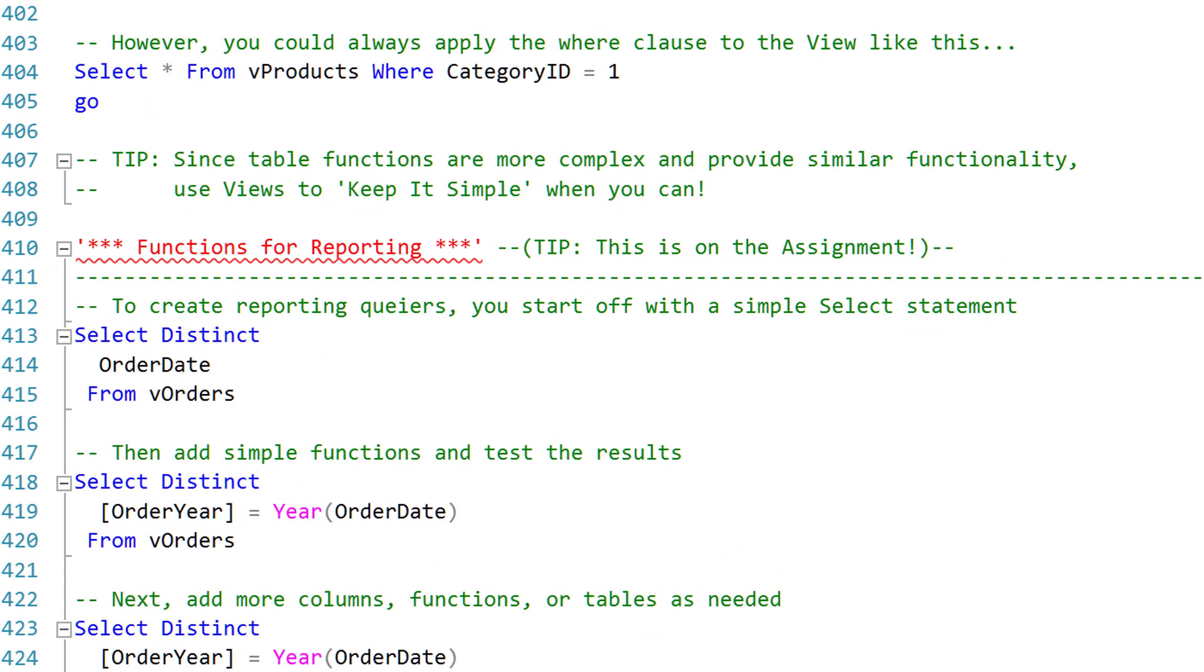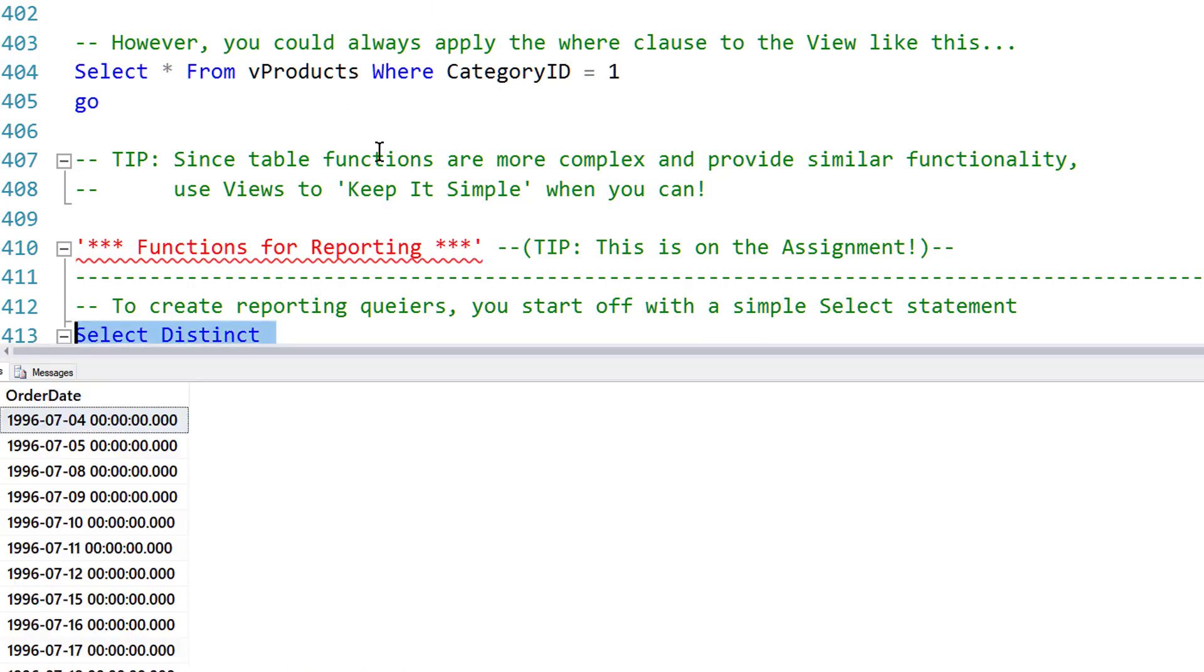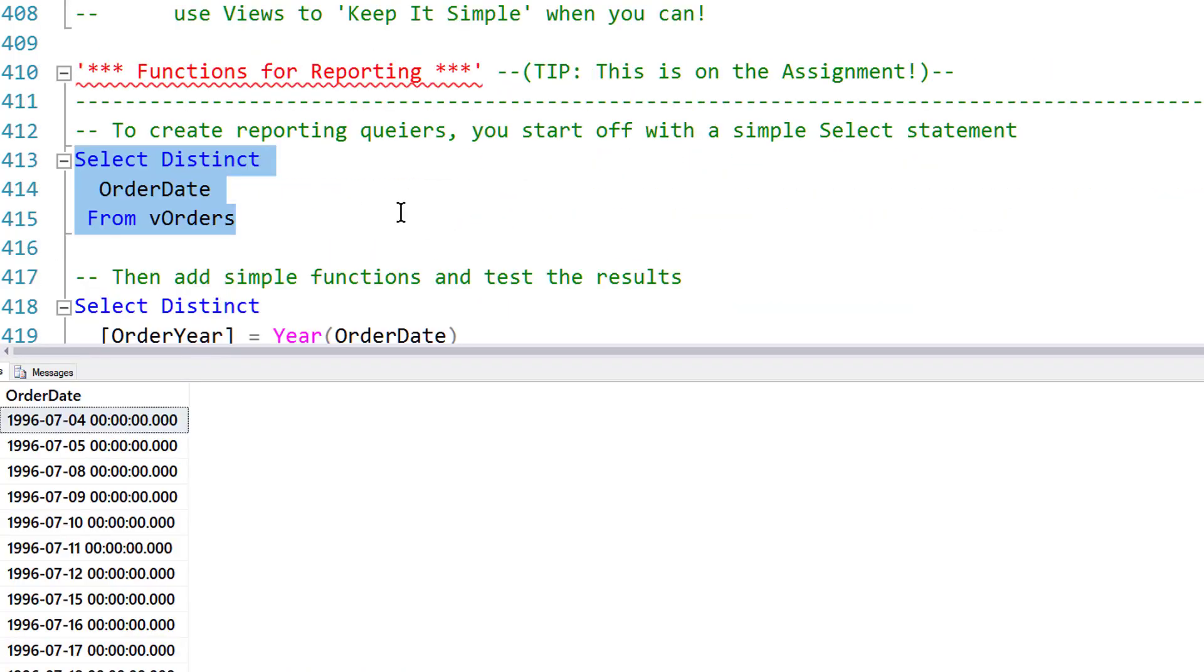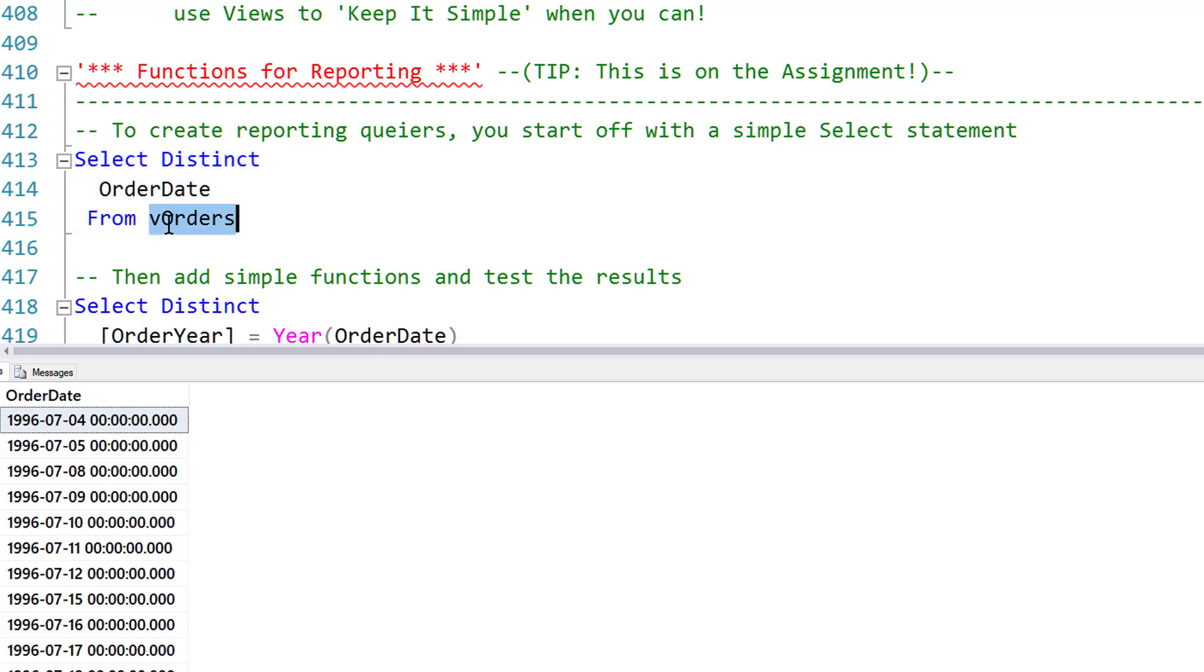When using functions for reporting, there's a few tips I can give you from personal experience. First of all, start off with something very simple in a report query. I want to find out what dates there are in the Orders table. I use my View to get that data, selecting the Order Dates.